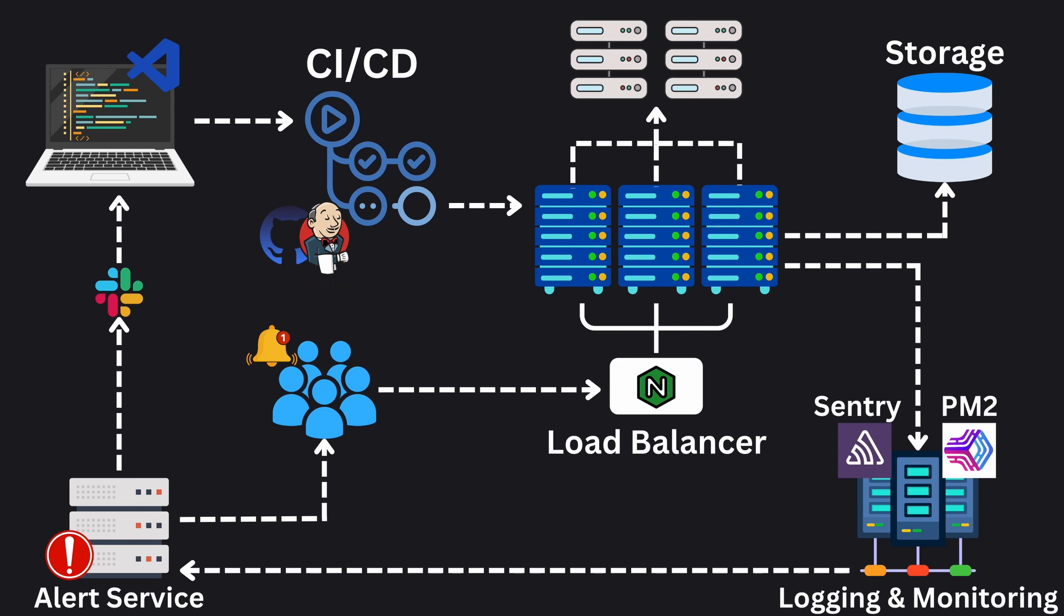If you're curious about how to scale these architectures to handle even larger user bases and even more complex systems, make sure to click on this video where we dive into the system design concepts and scaling mechanisms.